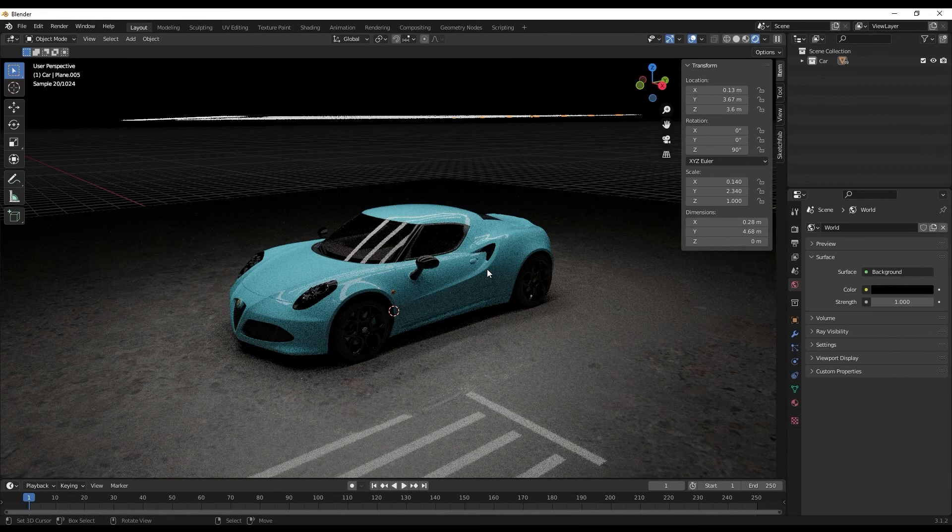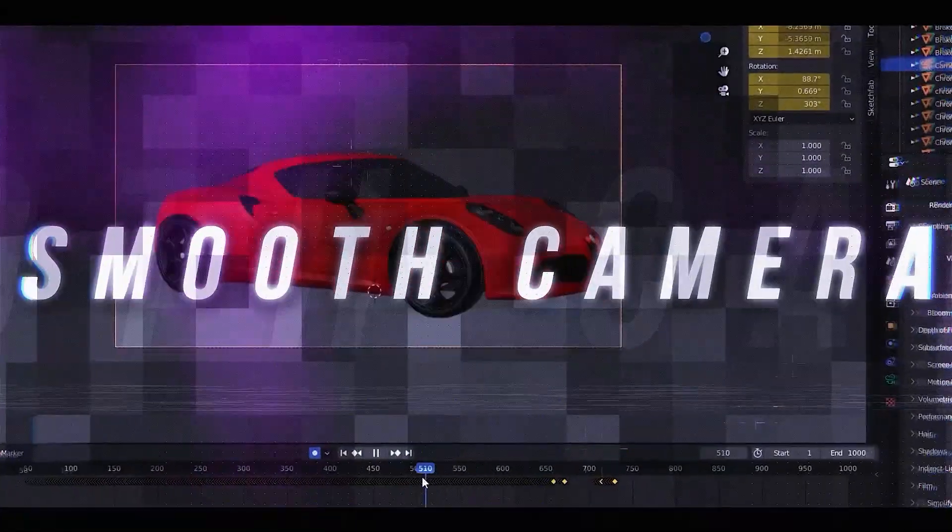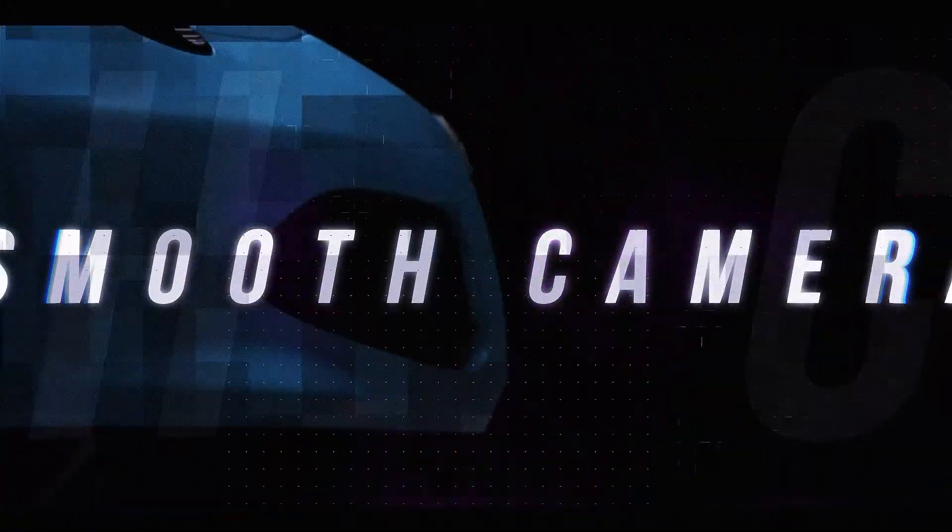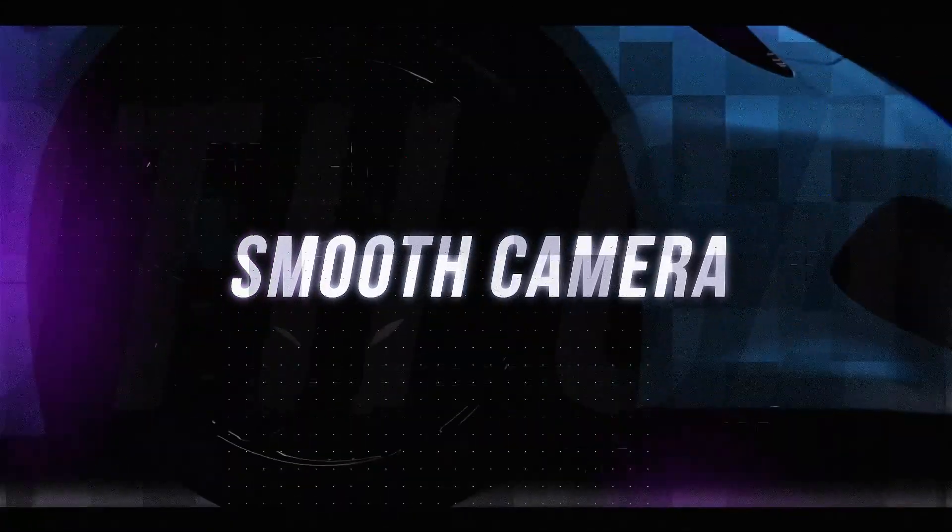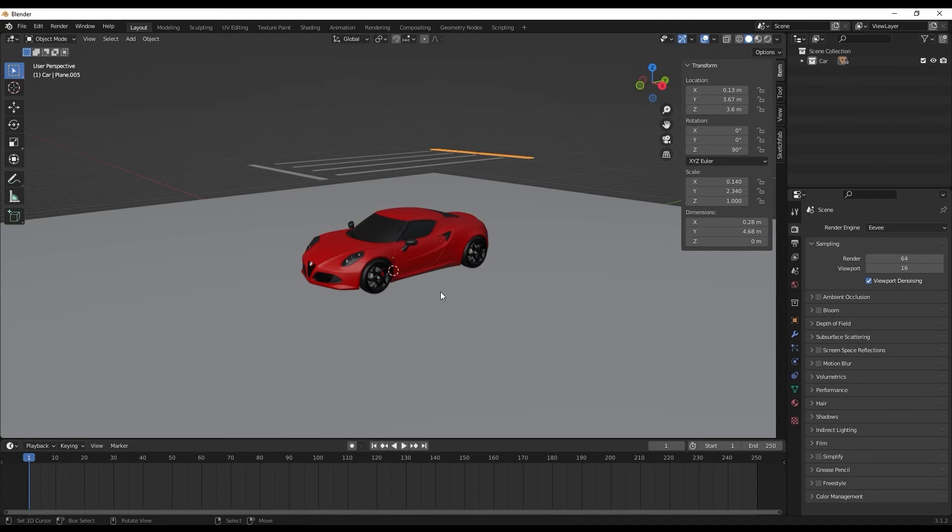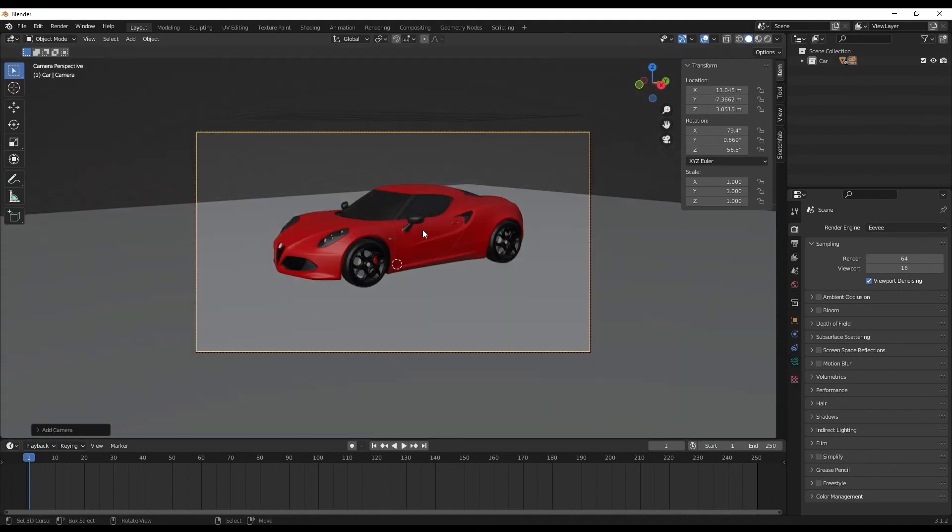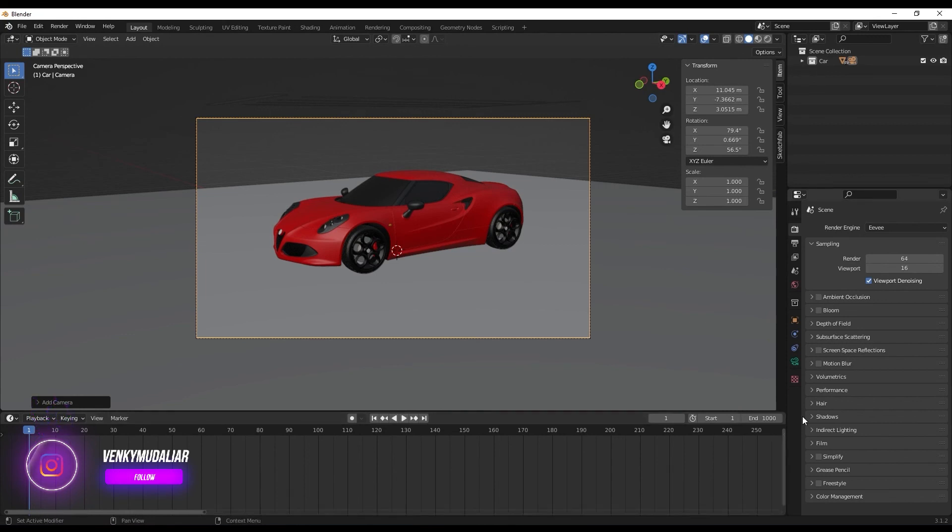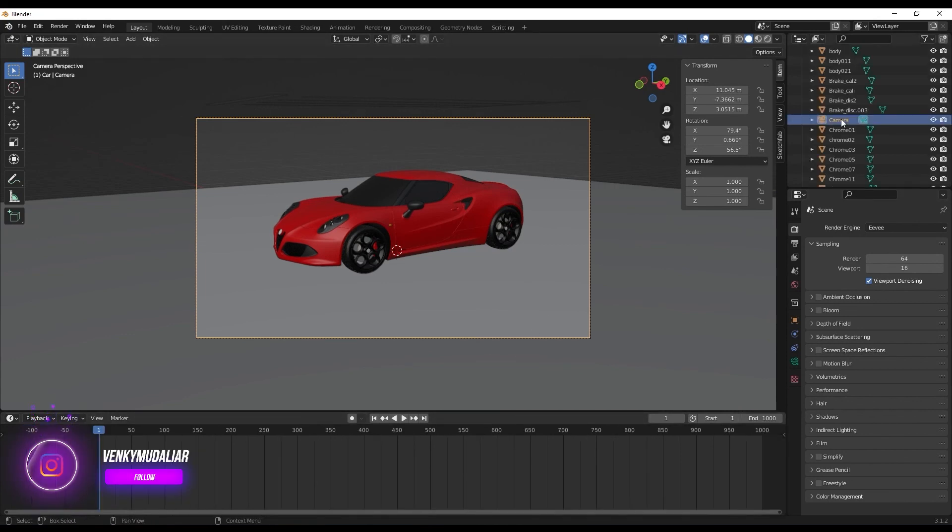Now let's work on getting a smooth camera movement. Performing a smooth camera movement in Blender is actually a pretty neat trick. Let's add a camera. Let's change the total number of frames to 1000 maybe, that would give us a good breathing space to work with.